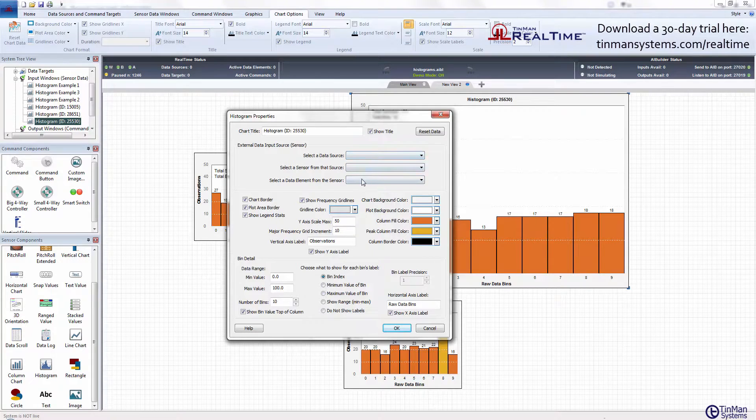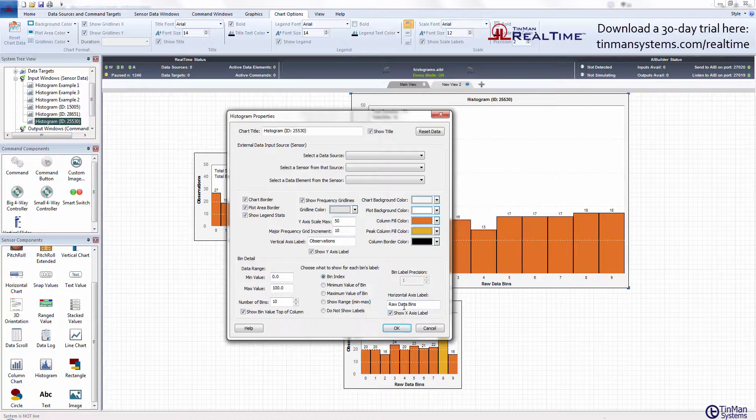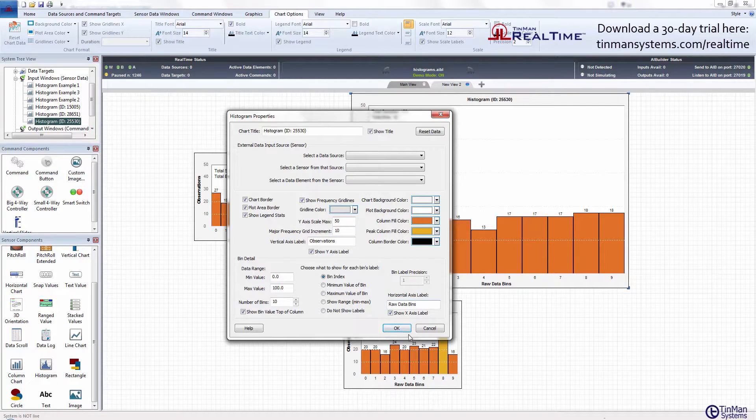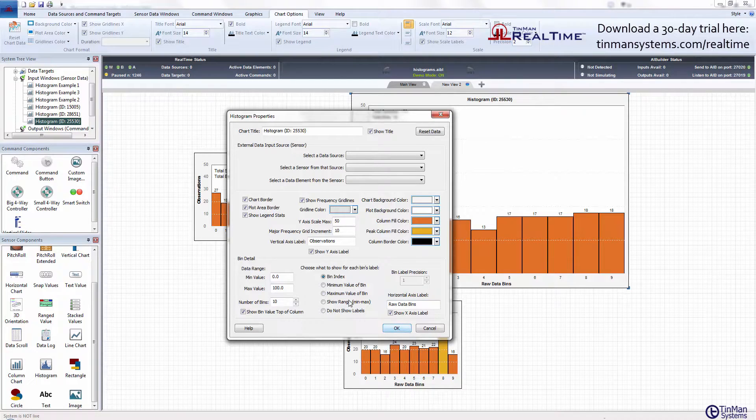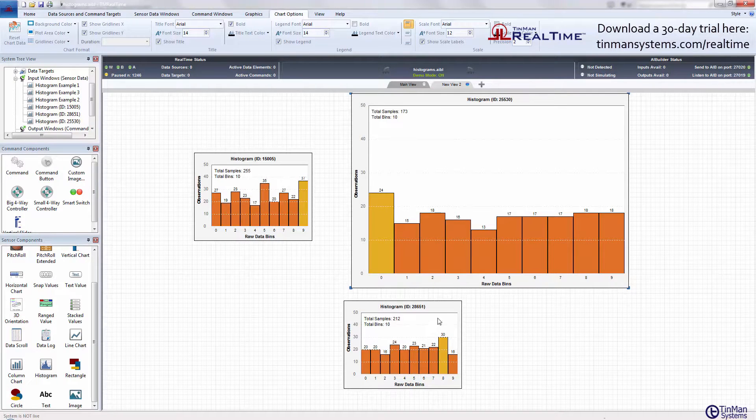This is where you'd specify the data source, select a sensor from the source, and a data element. You specify all of the various parameters and have pretty much complete control over the appearance, the sizing, and the detail around the representation of data within the histogram.